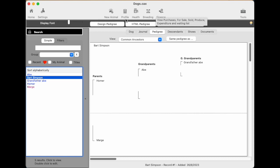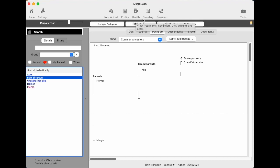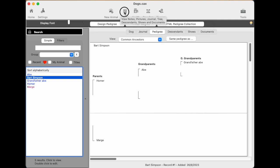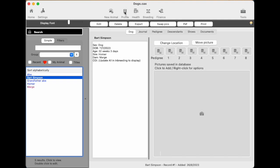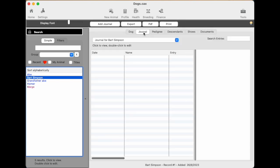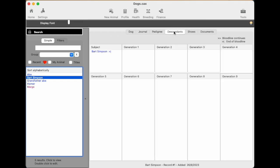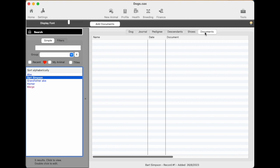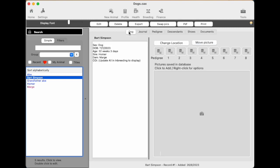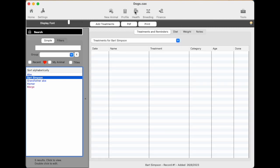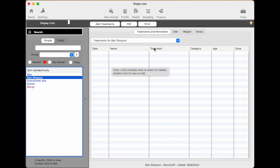So up here is four buttons. There's profile, health, breeding and finance. So they're sort of the four categories of functions for the program. So the profile basically has all the animal details. And you can see the subheadings there. Dog, journal, pedigree, descendants, show and documents. Have different aspects of the dog's personal profile. The next one, health, has treatments and reminders, diet, weight and notes.